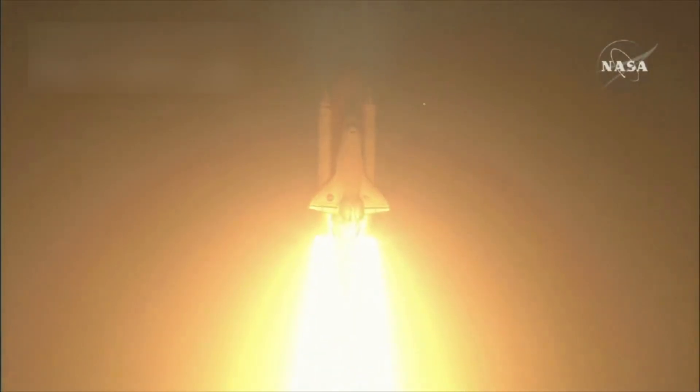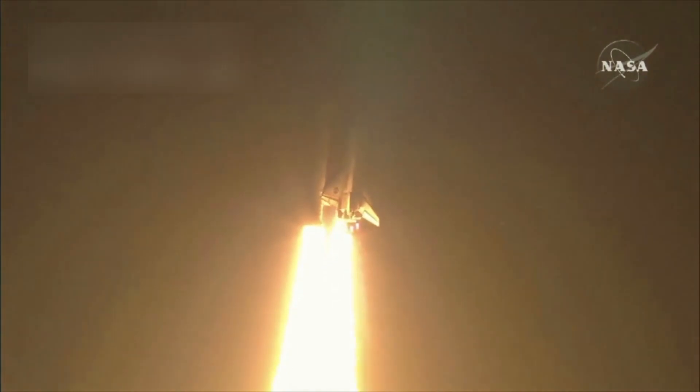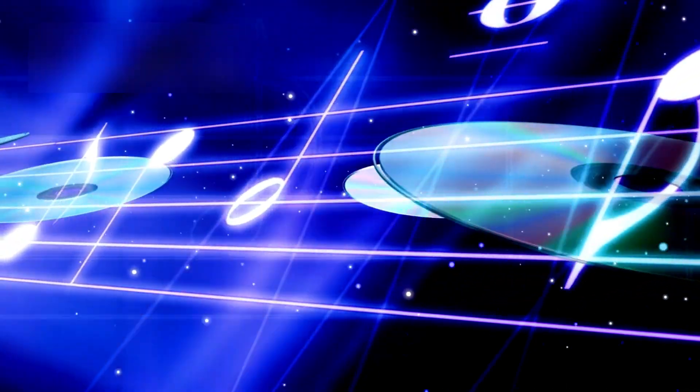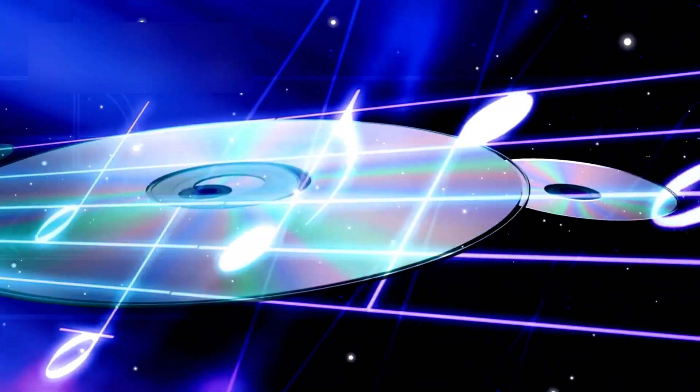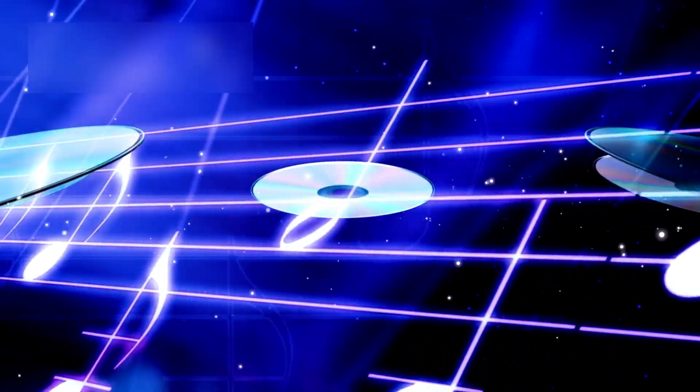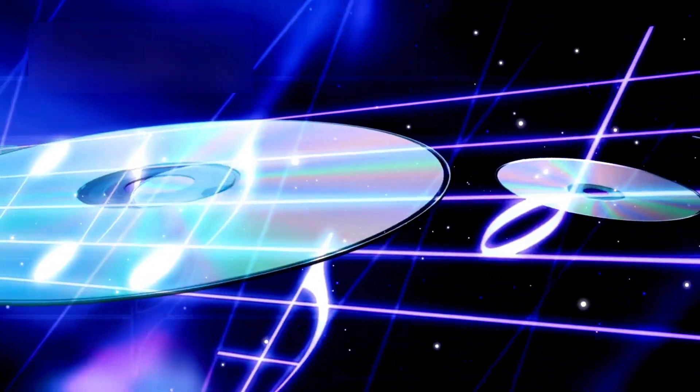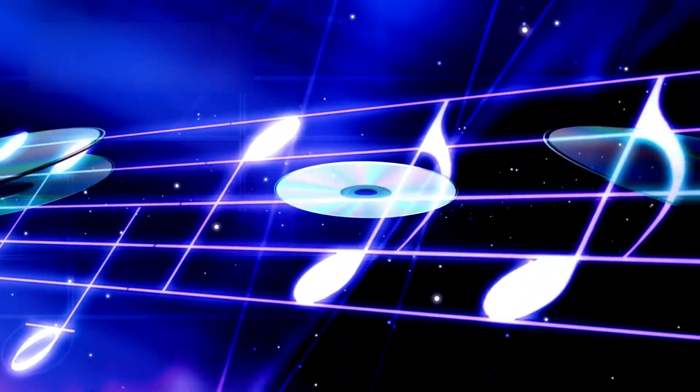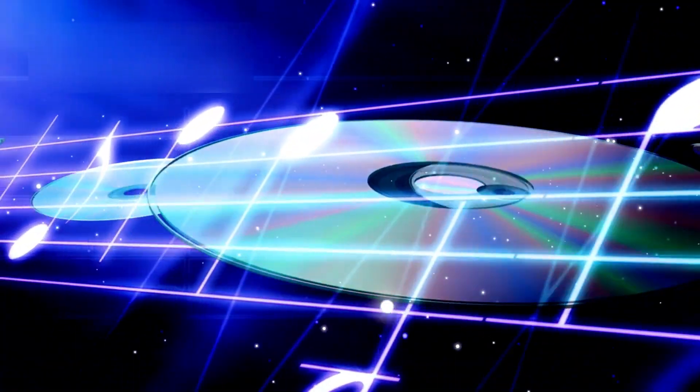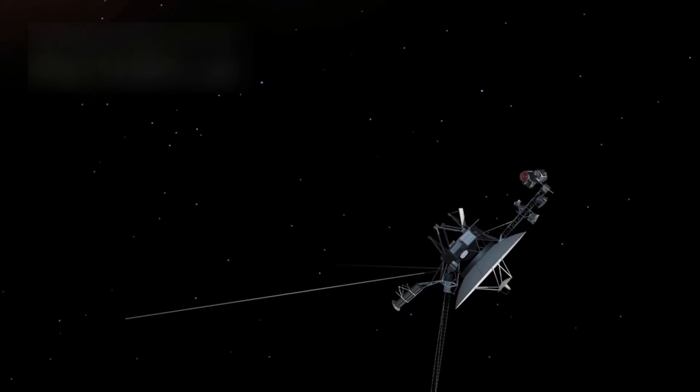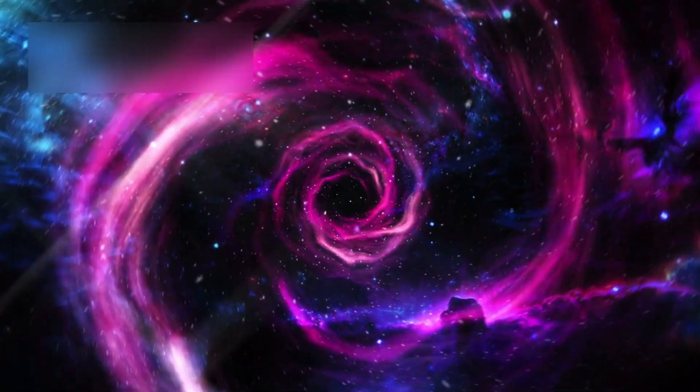In April 2024, Voyager came back online. One by one, its instruments reawakened: plasma sensors, magnetometers, cosmic ray detectors. And with each revival came new discoveries, new mysteries. Voyager wasn't just revived. It was reborn.